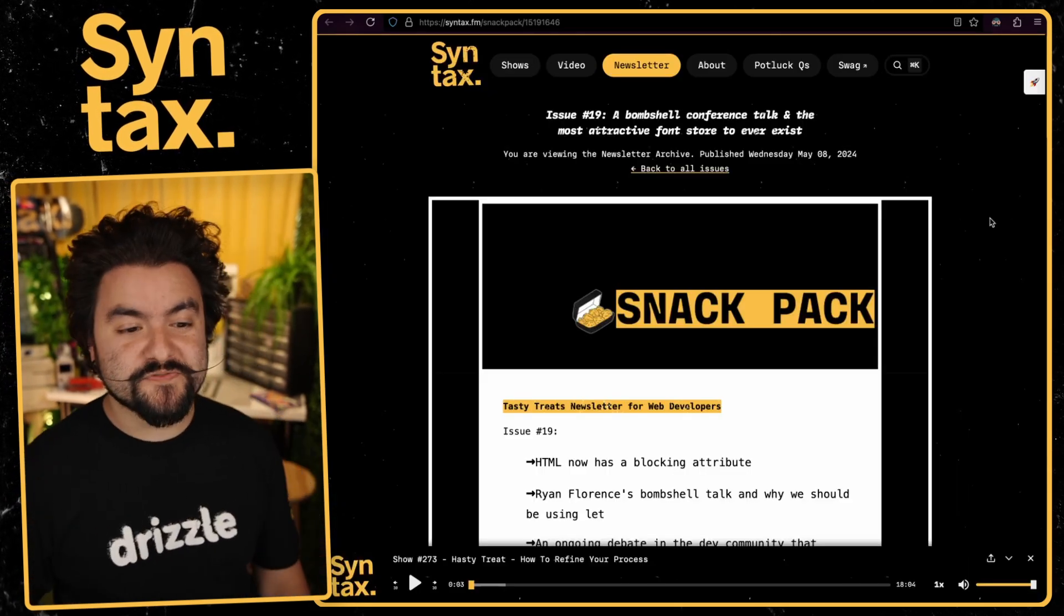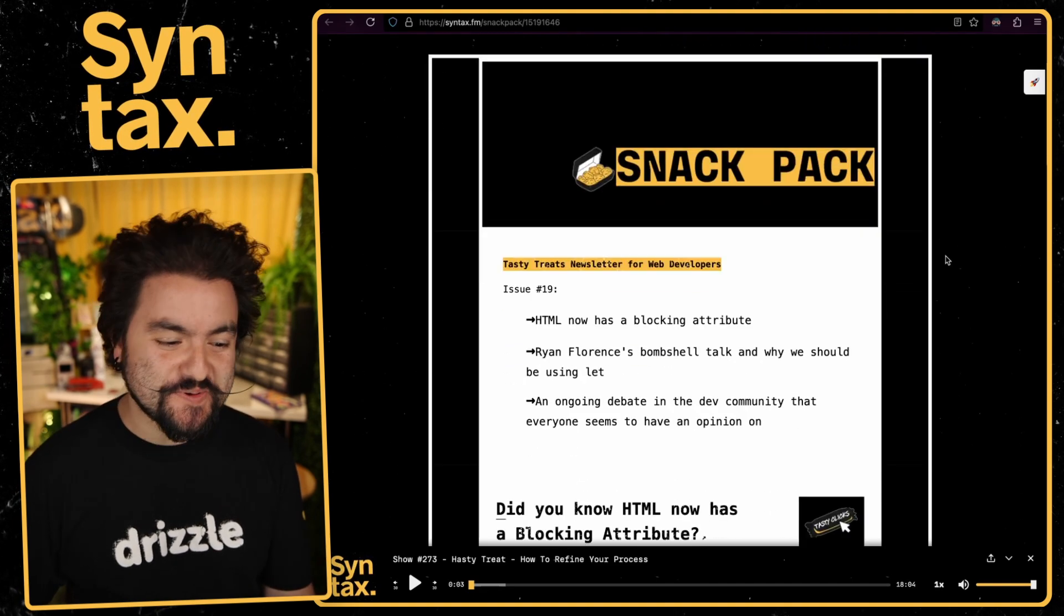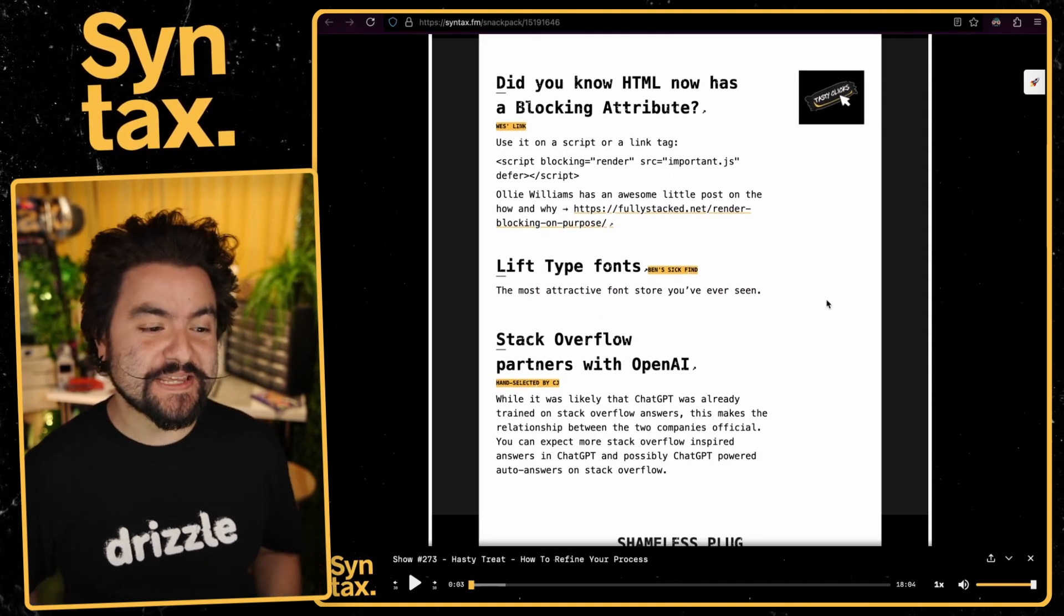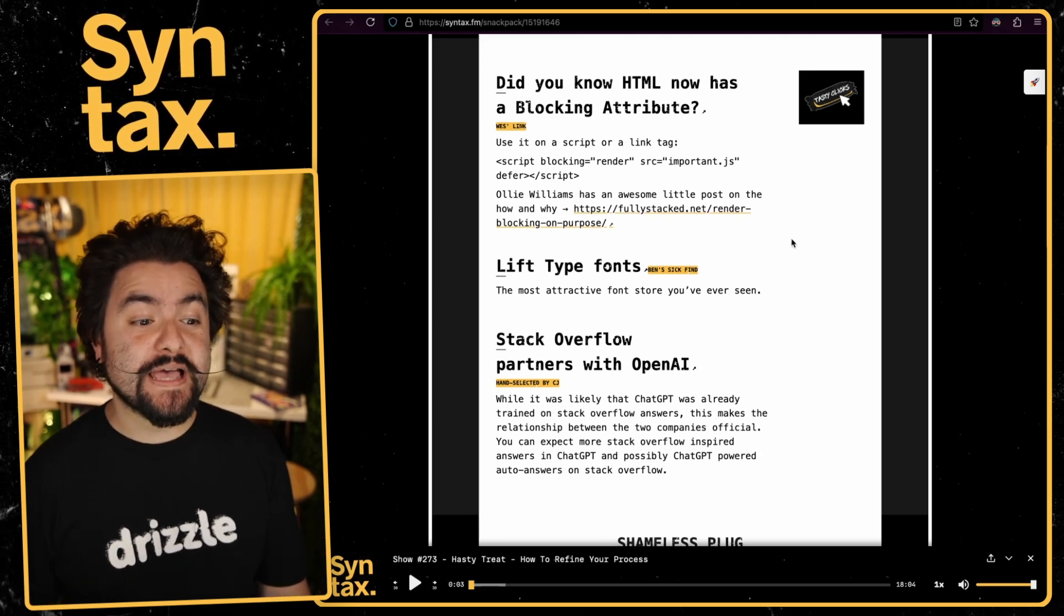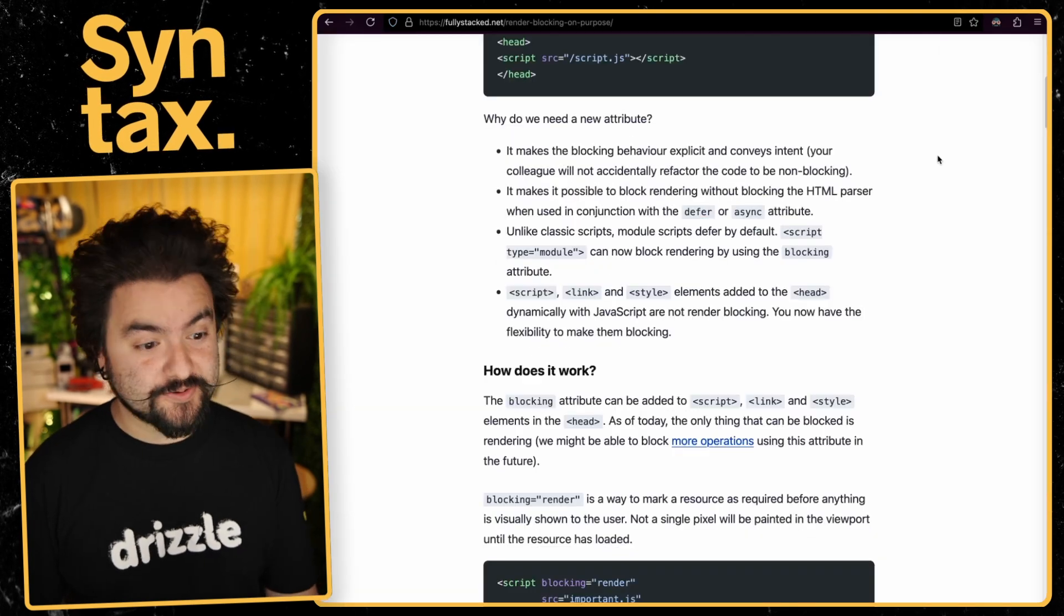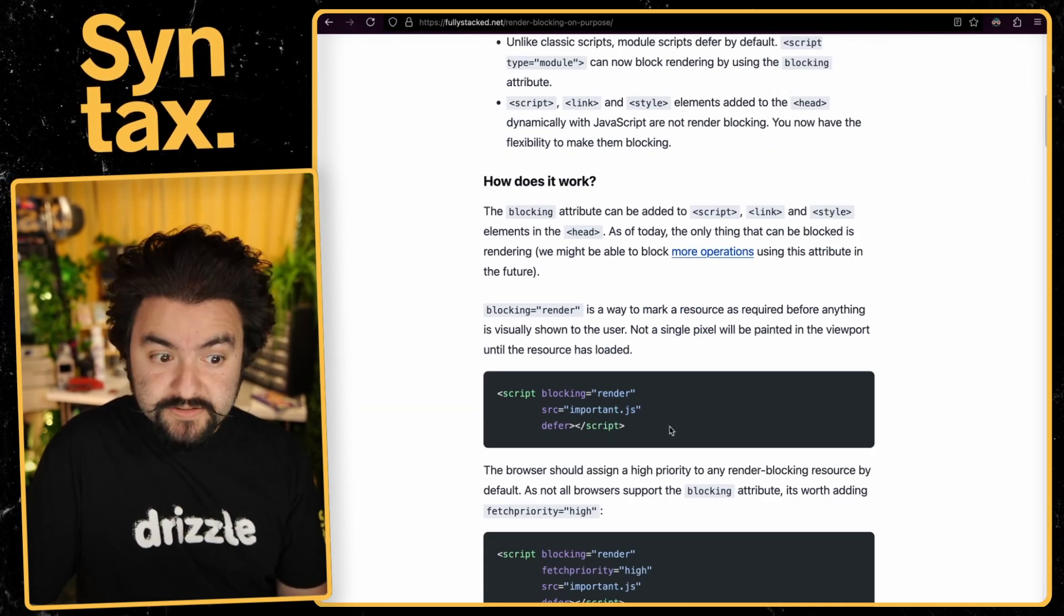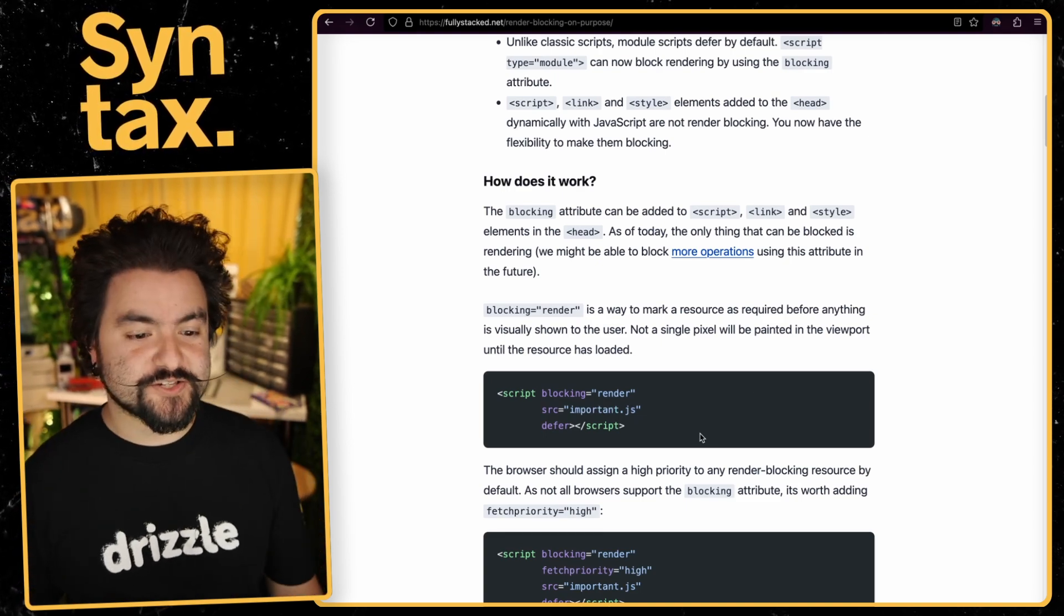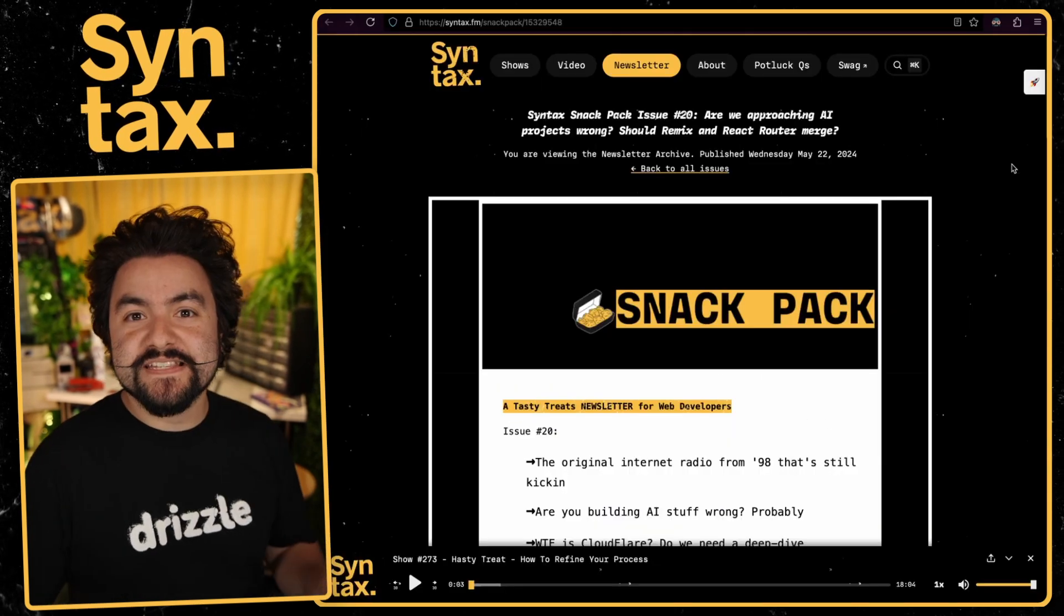This next link comes from issue number 19. And in the most recent issues, we actually started attributing the link. So when you get a newsletter, you can actually see who from the team suggested a specific link. And this one was suggested by Wes. And it is, did you know that HTML now has a blocking attribute? And I didn't know this. But apparently, you can add an attribute called blocking to any element, and this will block it from loading until the page has rendered. And so this article goes into why you might want to do that and shows a few examples of it as well.